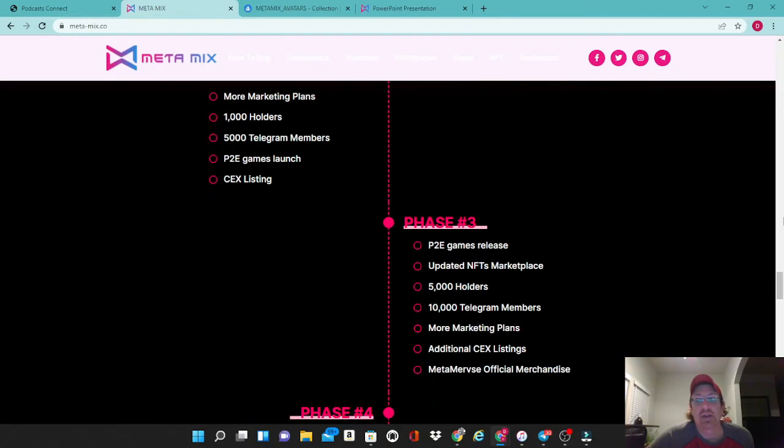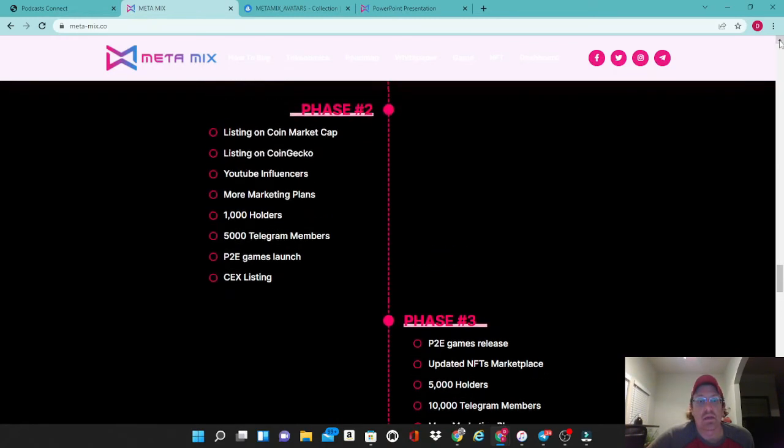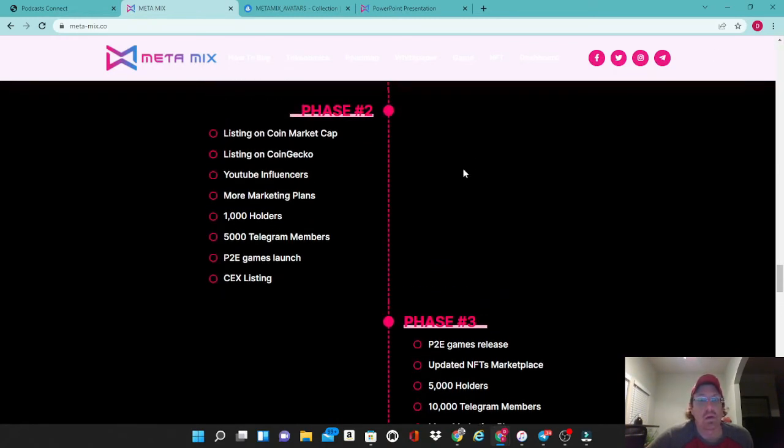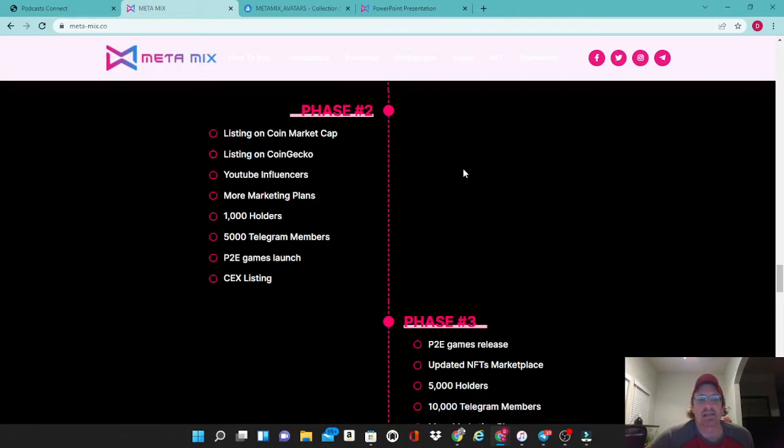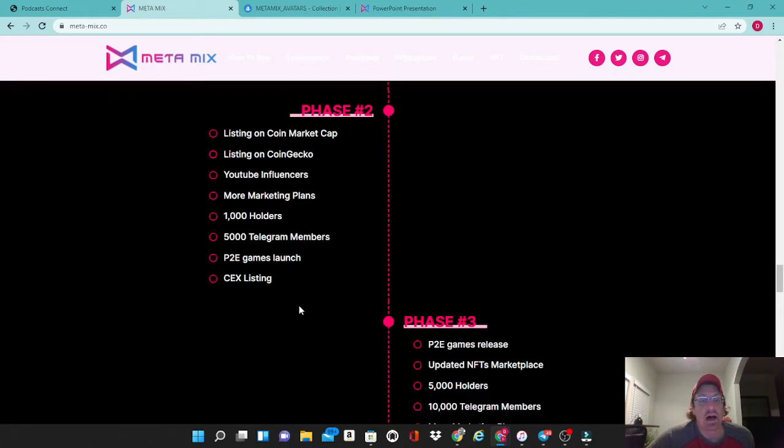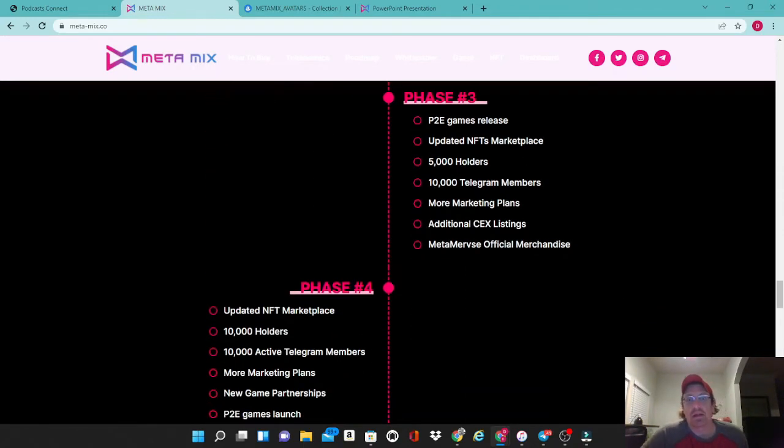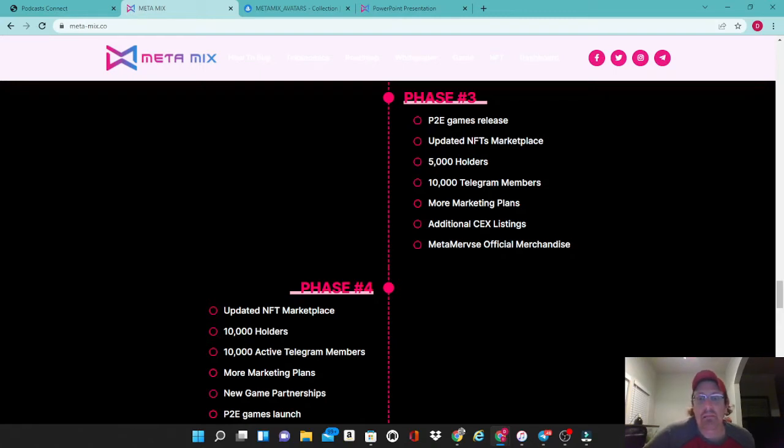Phase two is where things really kick into high gear with a listing on CoinMarketCap, a listing on CoinGecko, and YouTube influencers. Well that's me guys, so I'm here for you. Hit up your boy Dirty Mike Crypto when you guys are ready to pump out even more videos on this. More marketing plans, 1,000 holders, 5,000 Telegram members, the play-to-earn games launch, and the CEX listings. In phase three they're going to have another play-to-earn games release, update their NFT marketplace, hopefully be at 5,000 holders and 10,000 Telegram members. They're going to continue with their marketing plans and have additional centralized exchange listings. The metaverse official merchandise will be released.